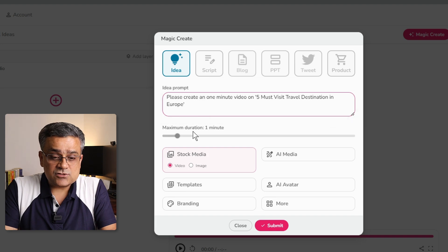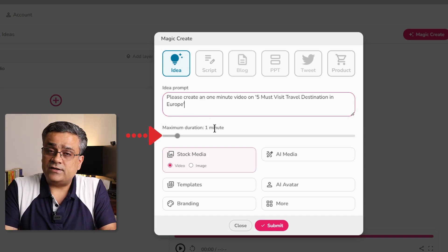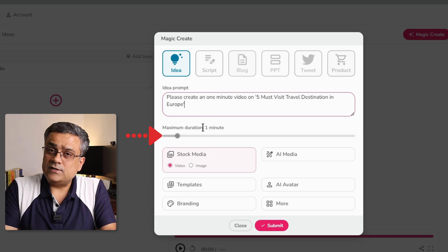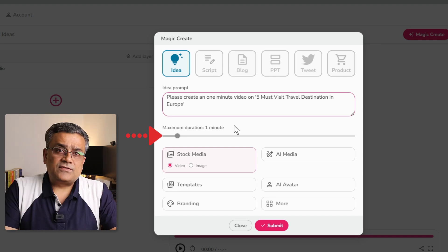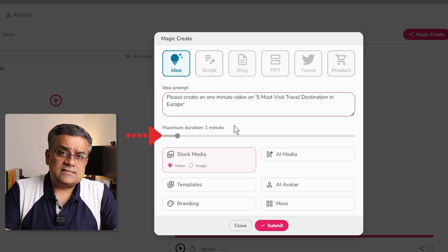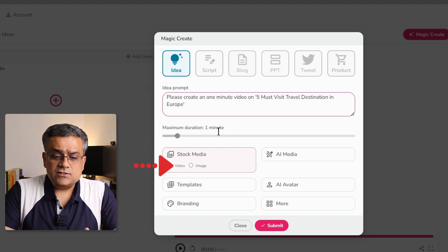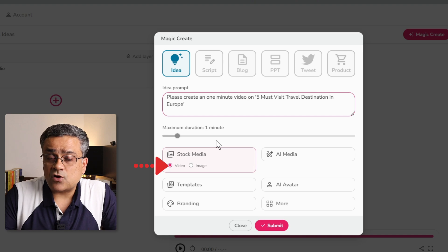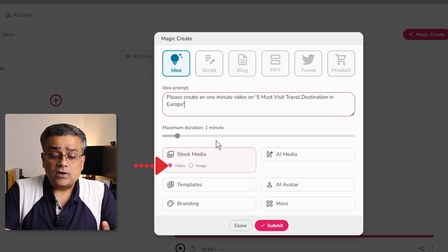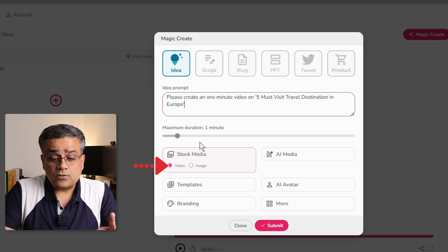And in next option, there is another slider. You will be able to select the duration. So we will go ahead with the 1 minute only. And after that, there are certain options. First one is stock media. Will it use the stock media? And will it be video or images? I will select video for now.